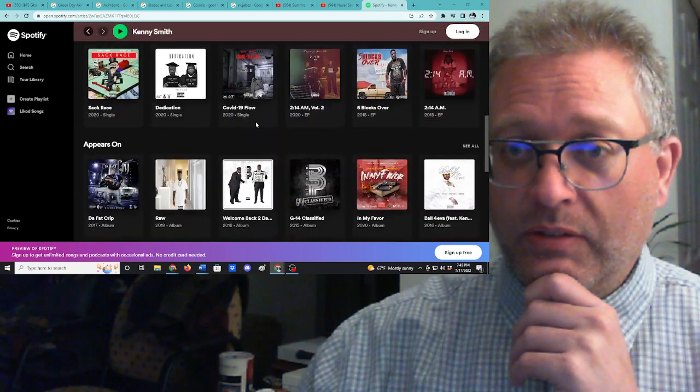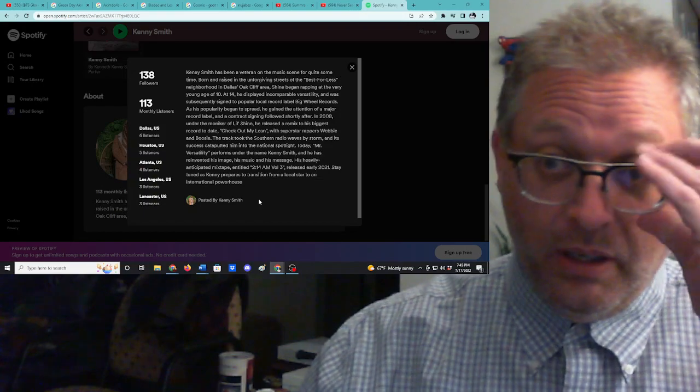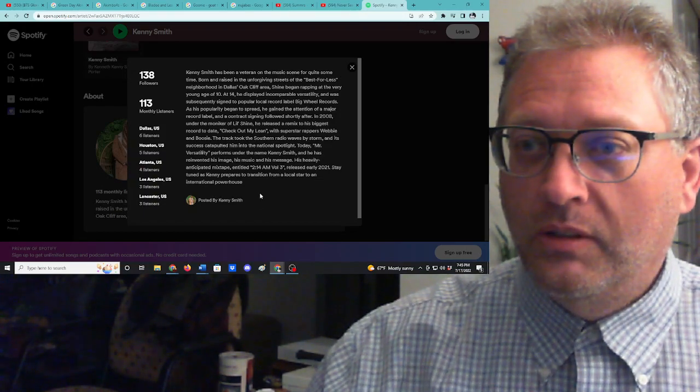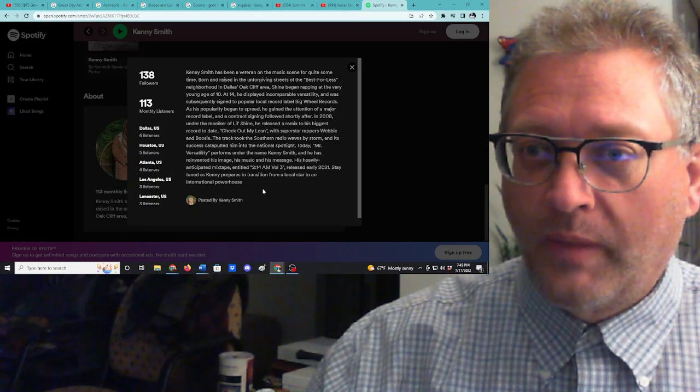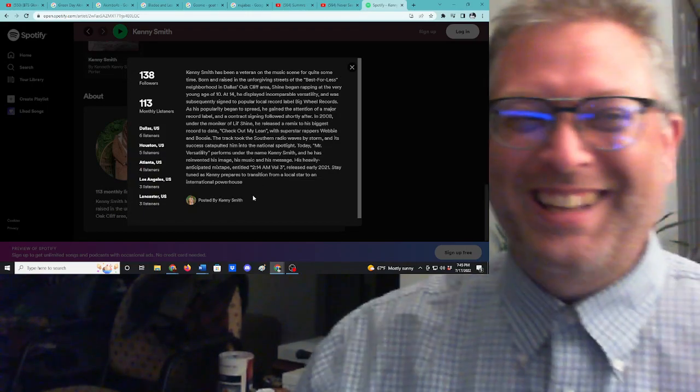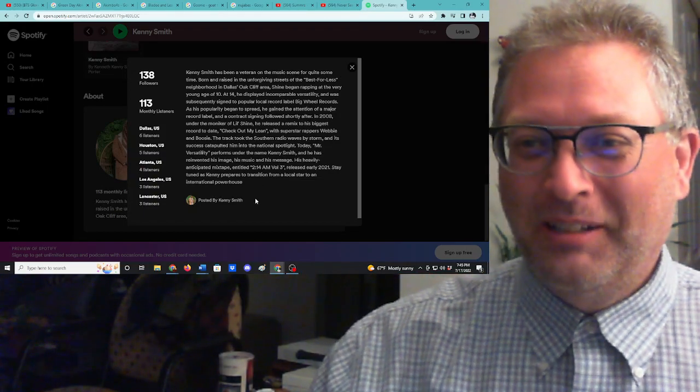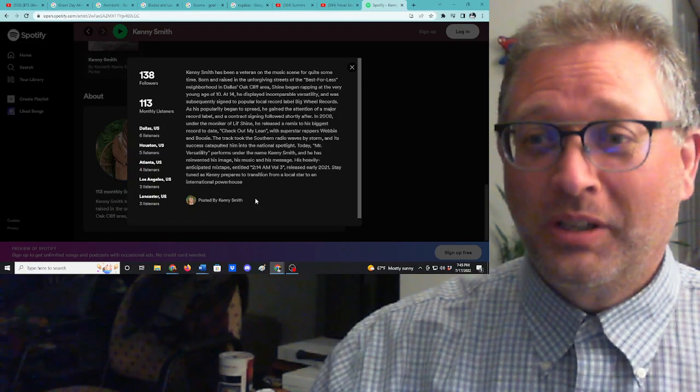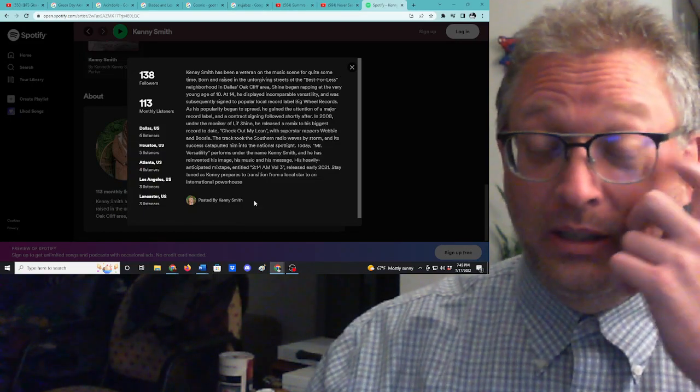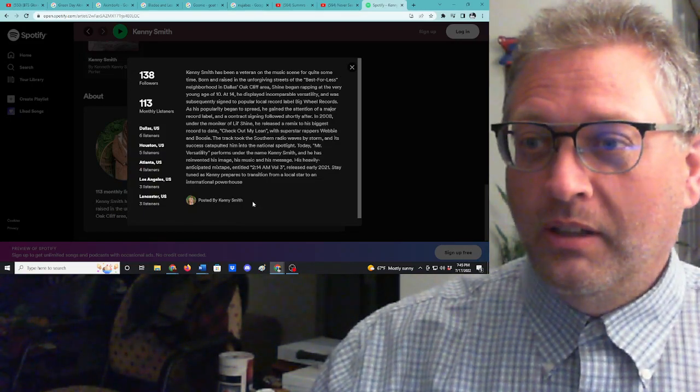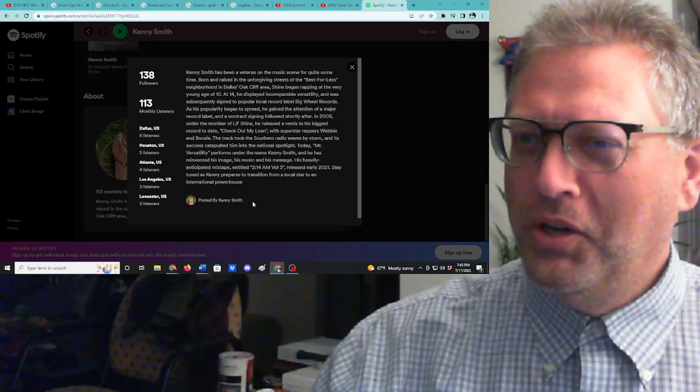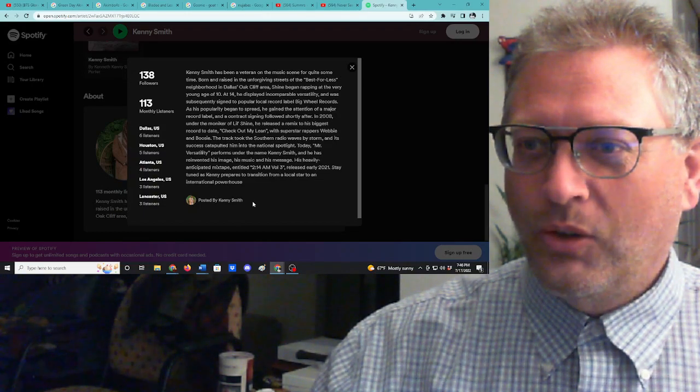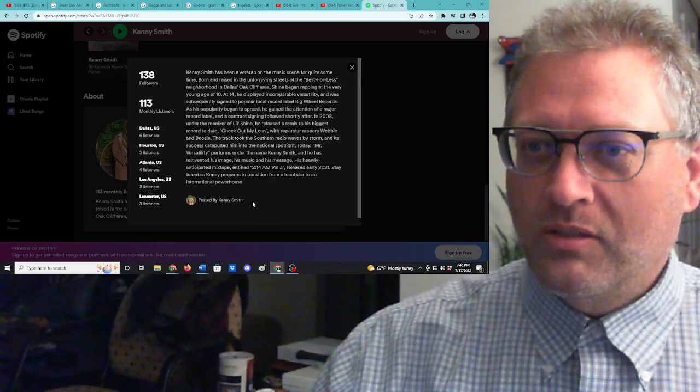And then this is his new page and this is his biography that says, Kenny Smith has been a veteran on the music scene for quite some time. Sorry, that sentence is not written correctly. That's terrible. I just have editor brain. He has been in the industry a long time, so he is a veteran. He hasn't been a veteran for a long time, unless he's super old. Born and raised in the unforgiving streets of the best for less neighborhood in Dallas's Oak Cliff area. Shine began rapping at the very young age of 10.